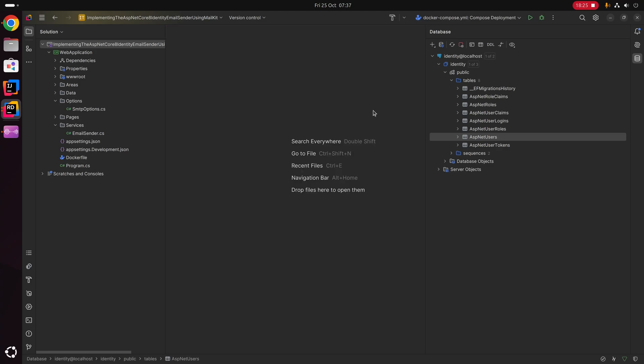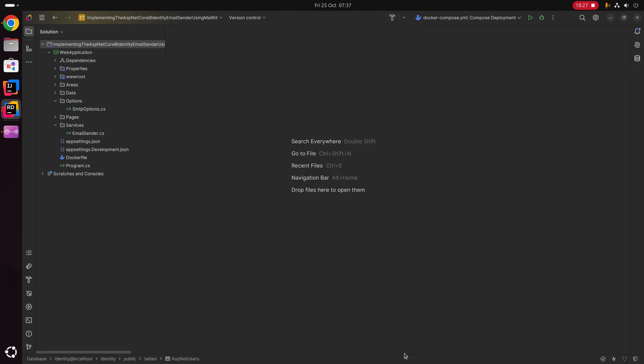So what we've covered in this video is an implementation of the ASP.NET Core Identity email sender interface using the MailKit package, and we've also configured MailDev as a local SMTP server to mock out the sending of emails in our local environment rather than sending real emails. I hope you found this video useful — thank you very much for watching, and I'll see you next time.